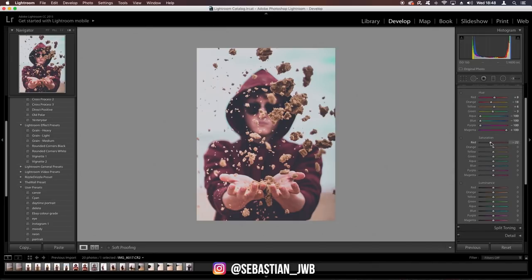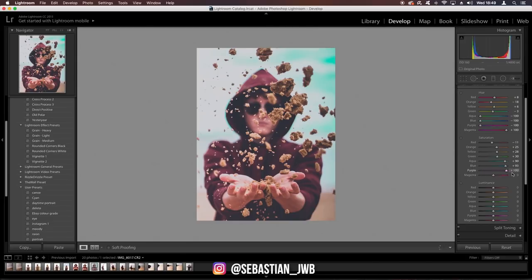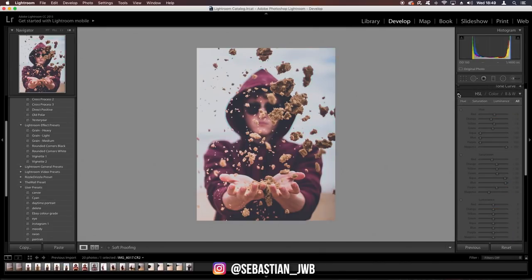Saturation you can mess around with as you please. I'm going to bring the reds down a bit, the oranges up because that's the sand at the front, the yellows up a tiny bit. Greens don't make any difference. Aquas — pull those up. Blues — pull those up because I like my images to have blue in them, it's more pleasing and fits with my feed. The purples again don't really do an awful lot, I'll pull those up to about there. The magentas — that's the entire hoodie — it can really blow out and look weird, so I'm going to pull it down to about half.